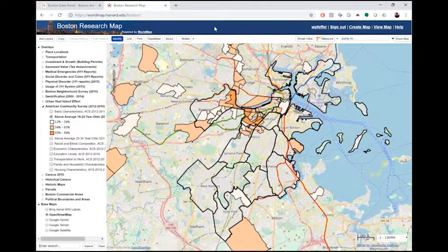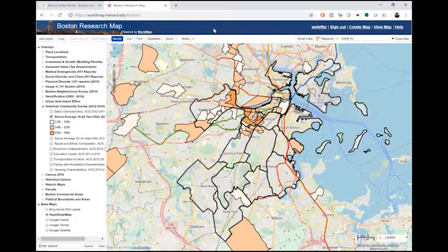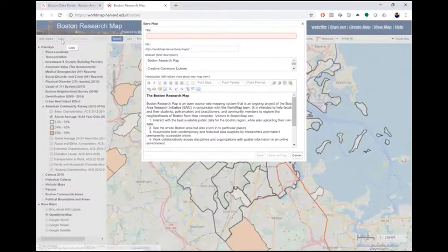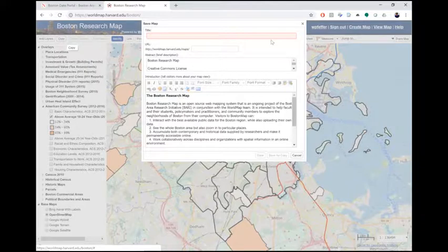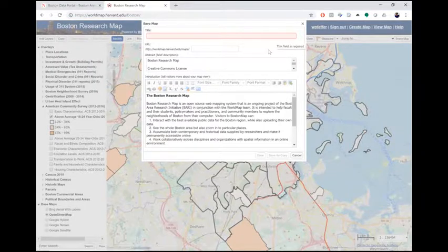Finally, to save a copy of your map which you can come back to at a later time, click the Copy button on the Boston Research Map toolbar. You'll be asked to give your map a title. I'll call this one Bari Training Video Map.